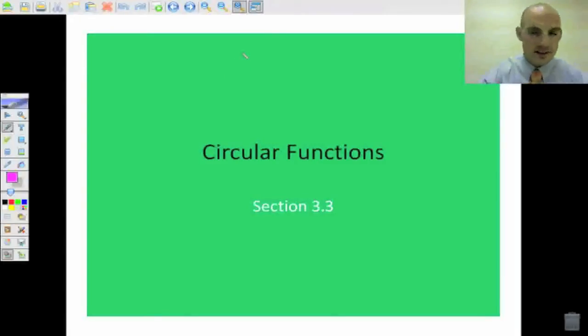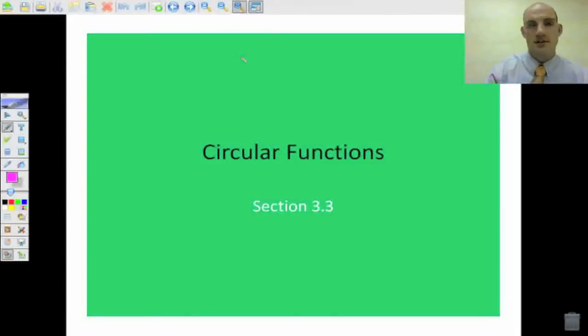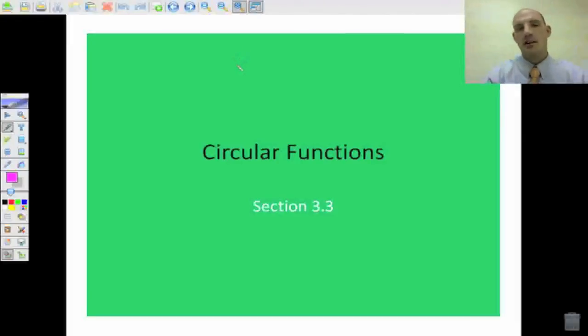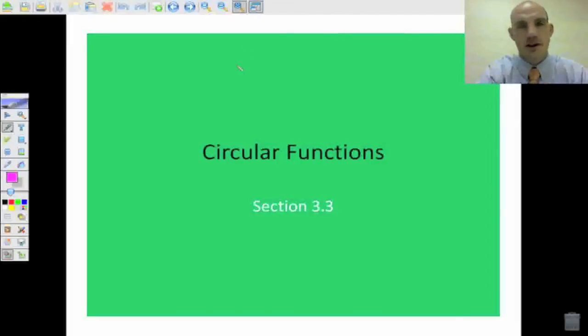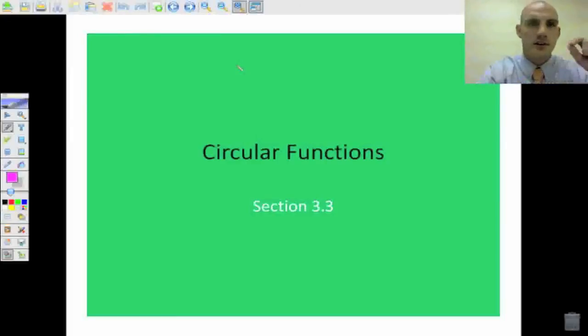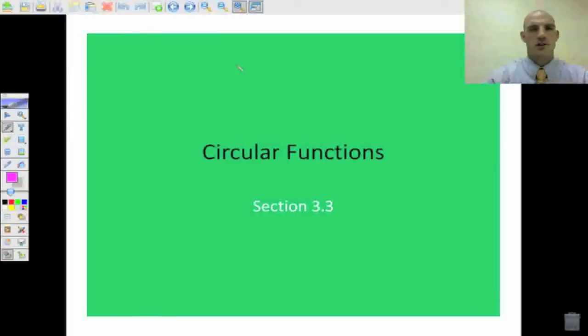Welcome back. This is circular functions, section 3.3. We've already talked a little bit about some of the different things we're doing with degrees and radians, but now we're going to take it to the unit circle and learn where we get these values on the unit circle.